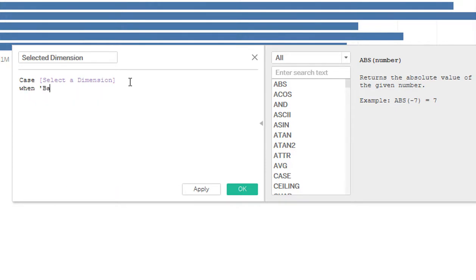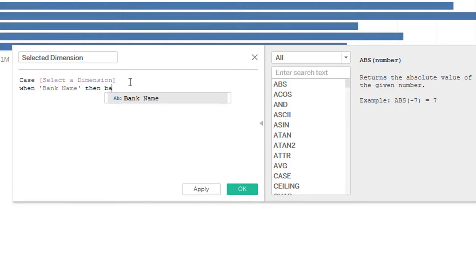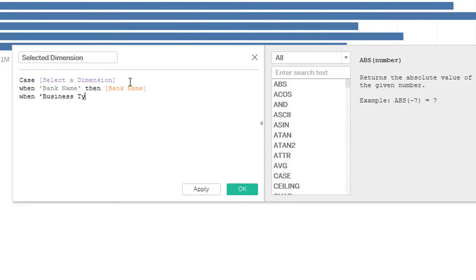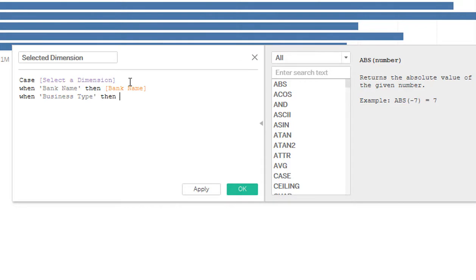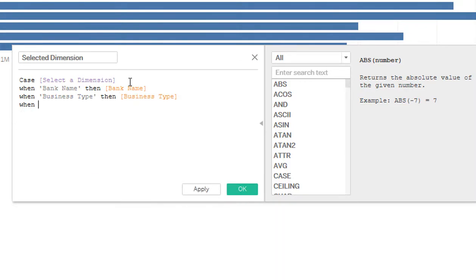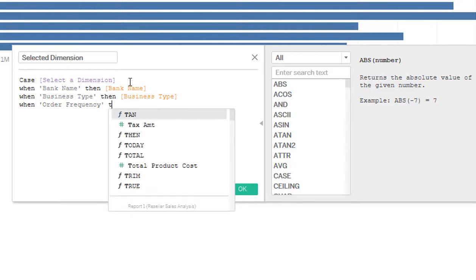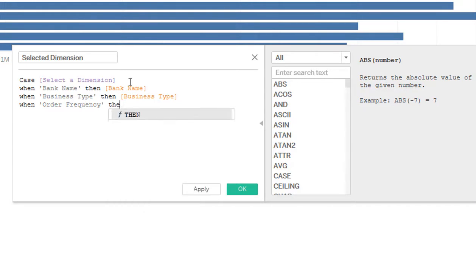Say when, when the text is bank name, then use that dimension. And business type, then same thing. The next one, order frequency.